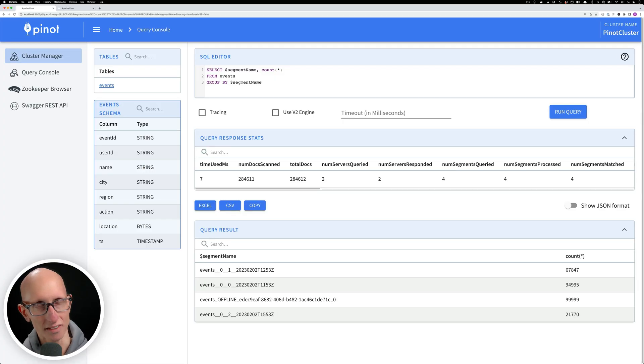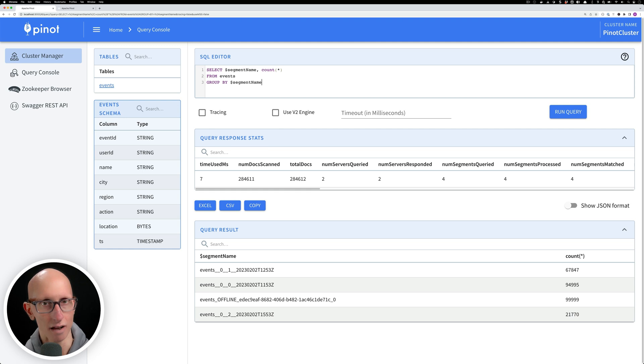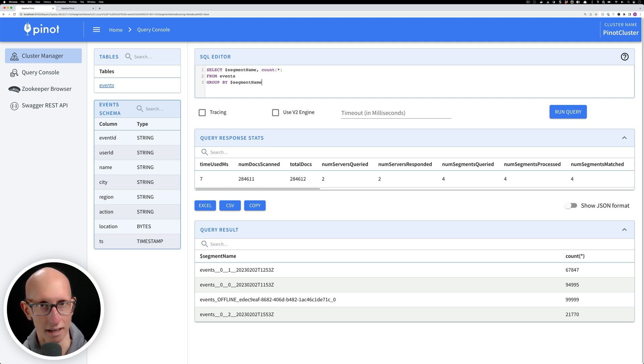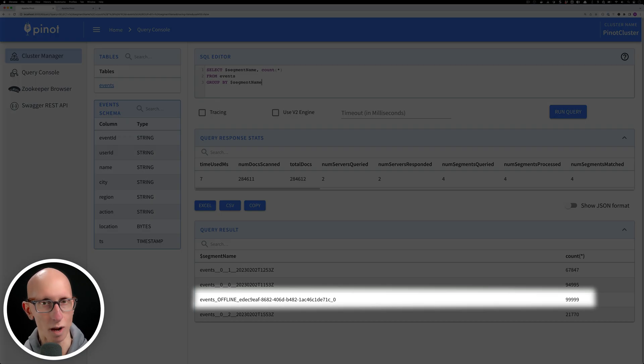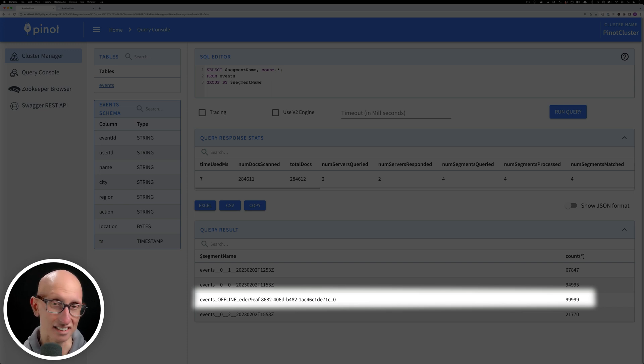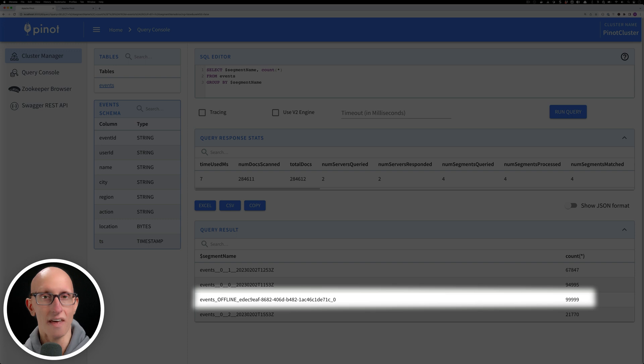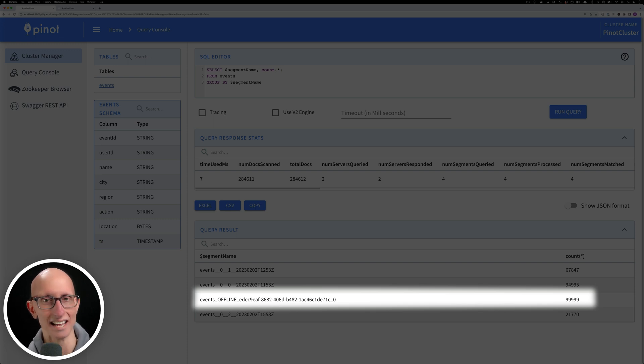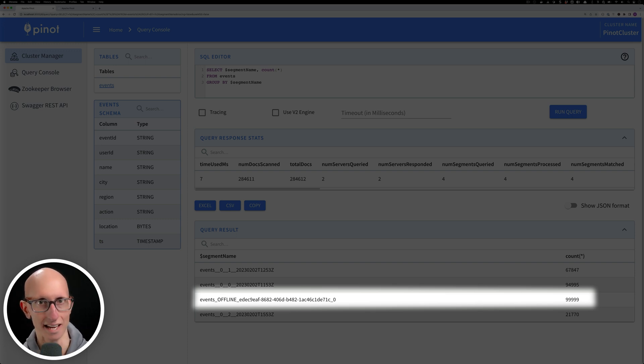If we run this query using the dollar segment name variable we can see that there are a few different segments including one that contains the word offline that has 99,999 records. That name indicates that is a segment in the offline table.